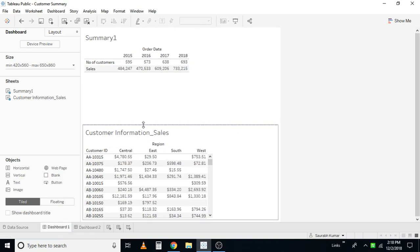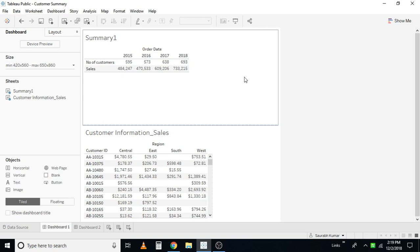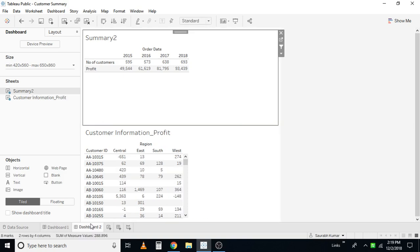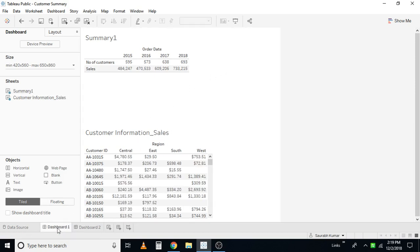What I want to do here is navigate from dashboard one to dashboard two by clicking on a button, and again navigate back from dashboard two to dashboard one by clicking on a button. So how can we achieve this in Tableau? Let's get started with a demo.